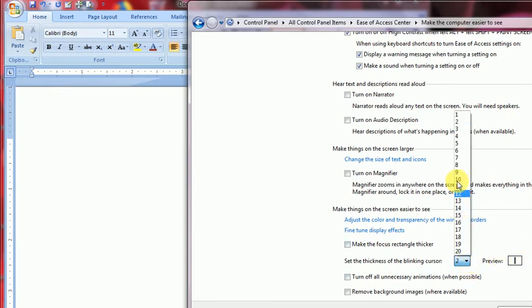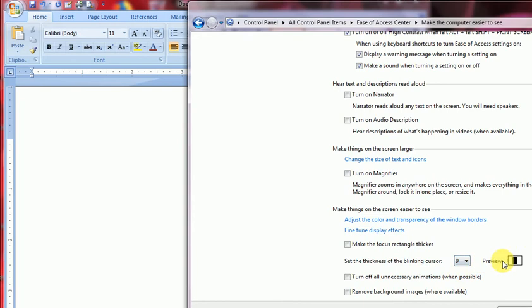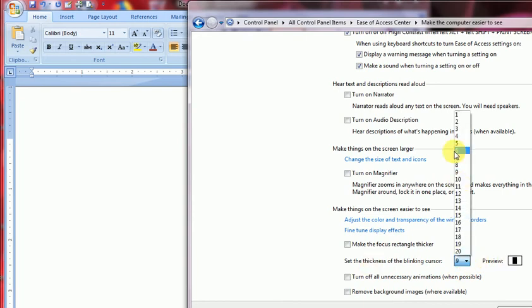But if you press 9 or 10, then it will go broad. So that is the option. I will apply and OK to change the new configuration.